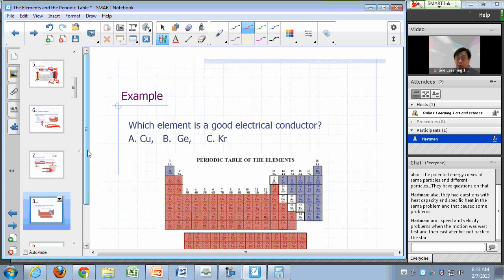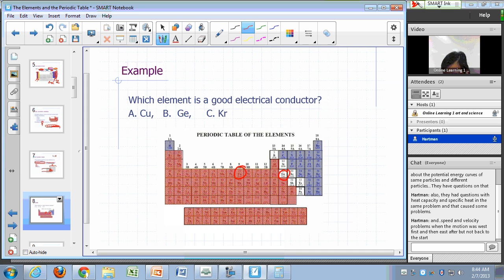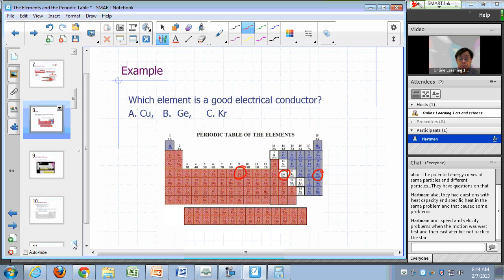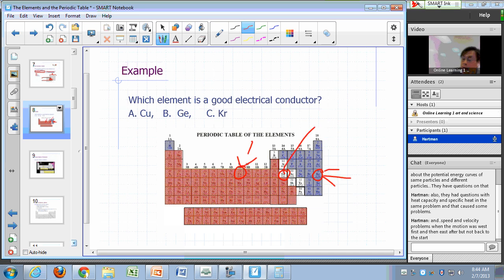Here's a clicker question: which element is a good electrical conductor — copper, germanium, or krypton? Metals are good electrical conductors. Germanium is a metalloid, and krypton is a non-metal. So copper is the answer.